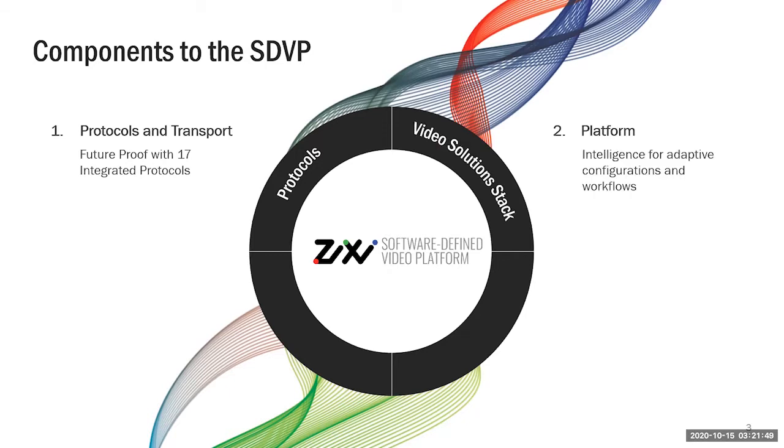Secondly is the video solution stack. The things we've built around the protocols. Things like hitless failover, time-shifting, the ability to do RCA in a browser instead of resetting up a workflow.